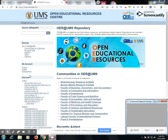To begin, you can commence by logging in at the login window. I'm currently logged in using my staff ID, which is my UMS email ID and the associated password.